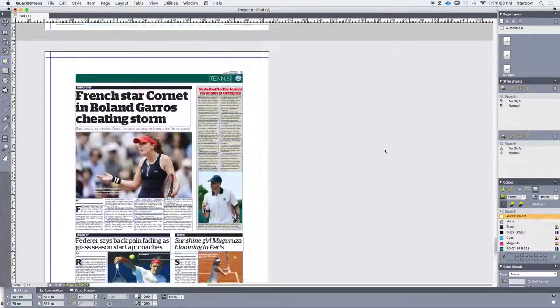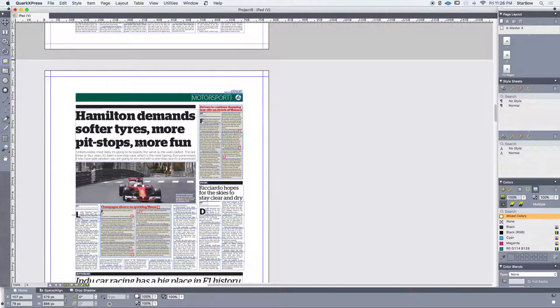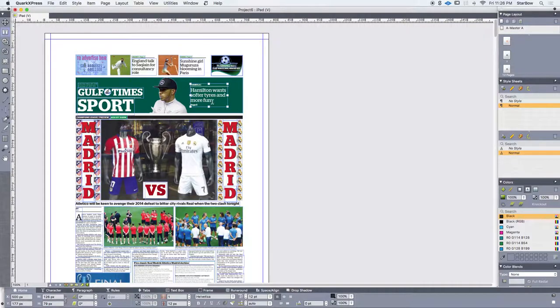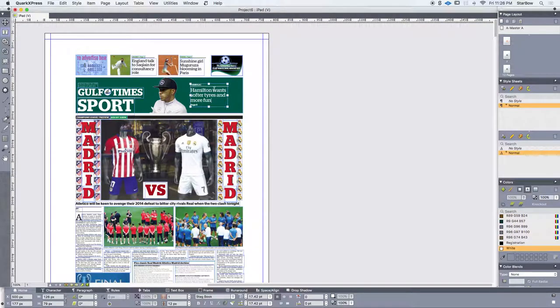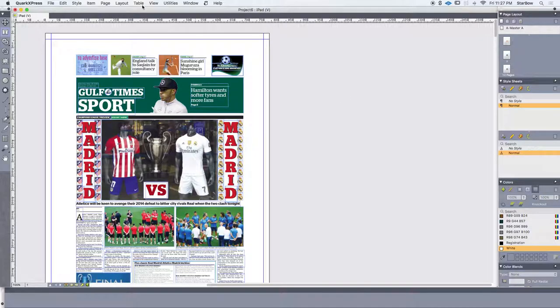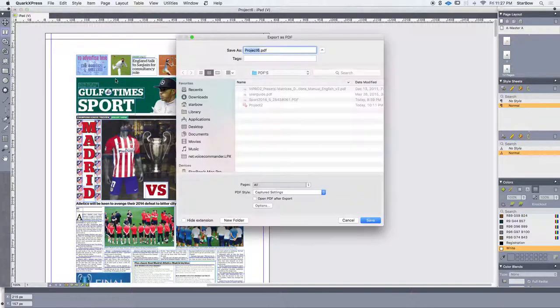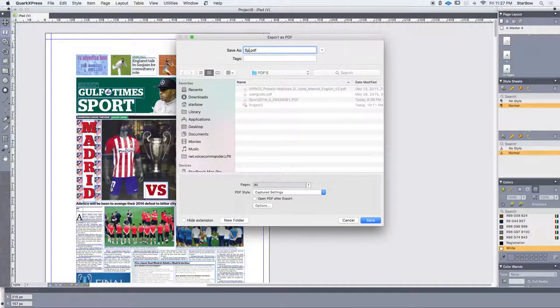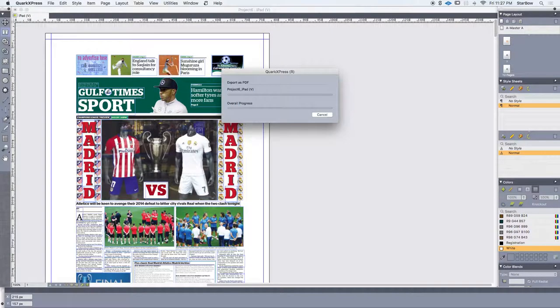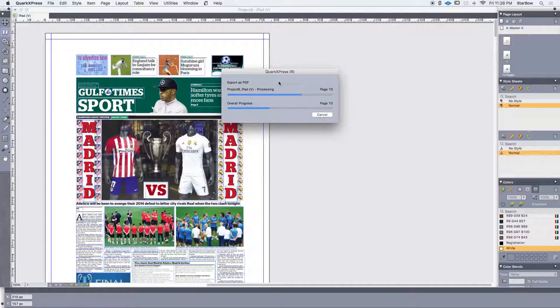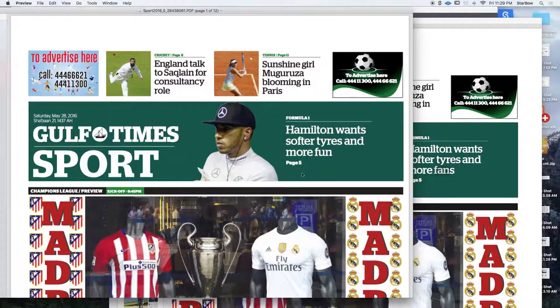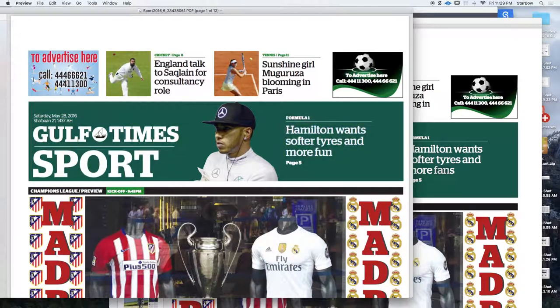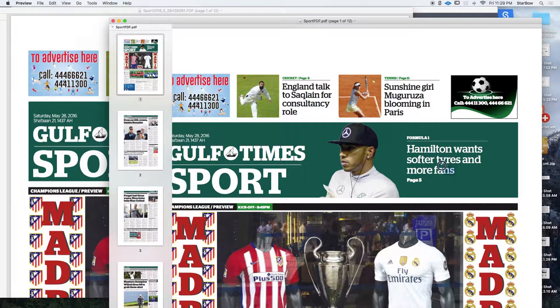Now I can amend the text I want. For instance, Hamilton wants softer tires and more, not more fun but more fans. Then I just have to export it again as a PDF. So this is our former PDF and this is our new one with the new title.